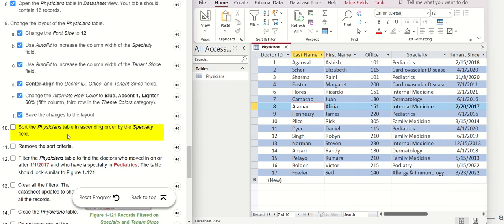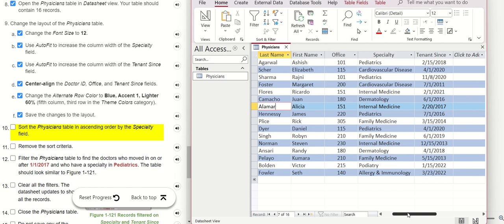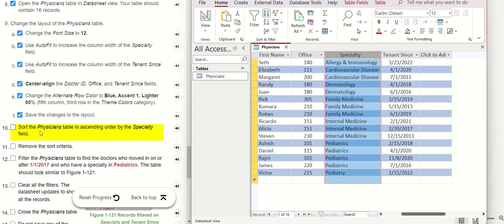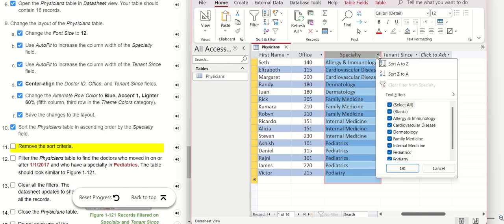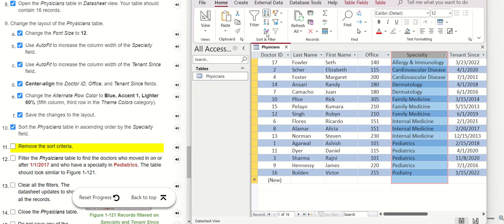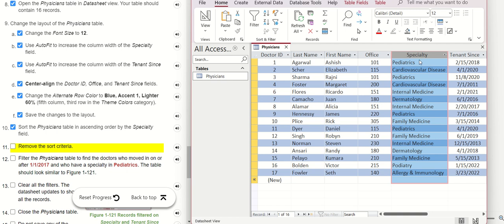Now we need to do sorting. They want to sort by Specialty, so we go to Specialty, click this option, and select Ascending. Later we need to remove the sorting — we go to this option and it will return back to the original order.